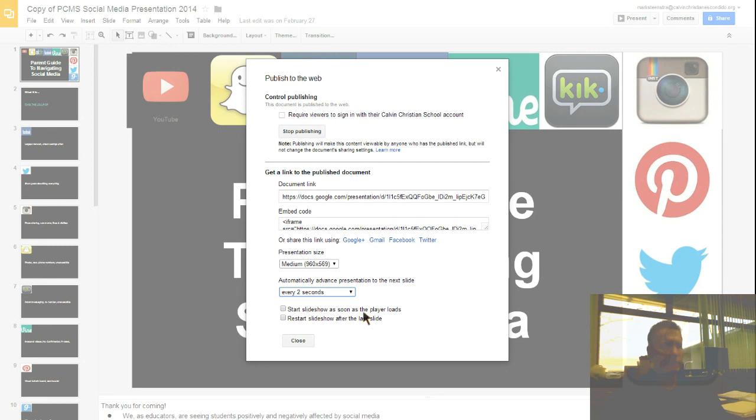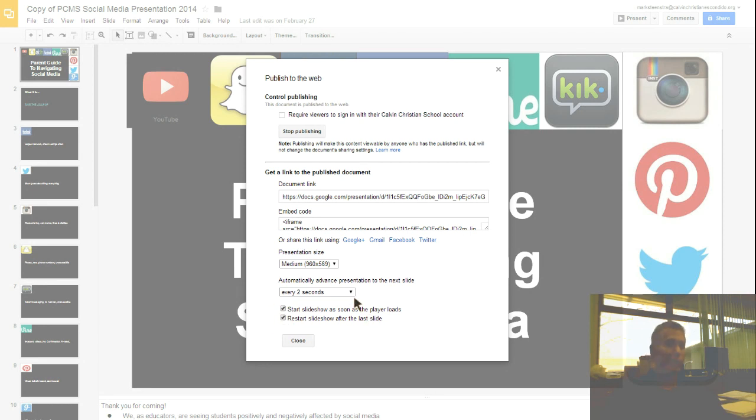And then it says start slides as soon as the player loads. We'll just say that and we'll say restart after the last slide. That's the loop that you were talking about. And let's make it a large presentation.